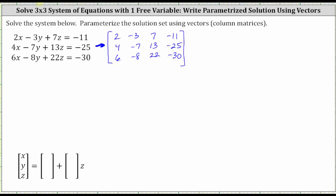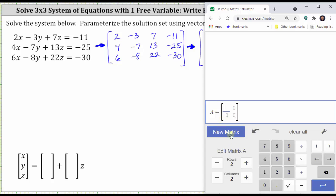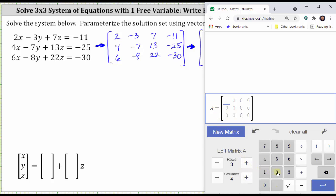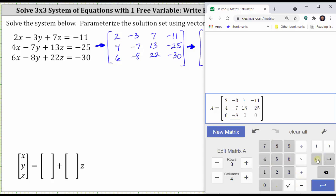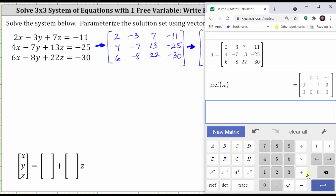And now let's write the augmented matrix in reduced row echelon form using the Desmos matrix calculator. Step one is to enter the matrix: click new matrix, change the dimensions, and enter the elements. Double check the entries and press enter. Next, press RREF for reduced row echelon form, select matrix A, and press enter. And now the augmented matrix is in reduced row echelon form.